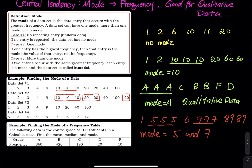The third data set has no repeating entry, so it has no mode. For the last data set — 5, 5, 5, 5, 9, 9, 9, 12, 12, 12 — the values 5, 9, and 12 all have the same frequency. Since they are equally high, there is no mode.